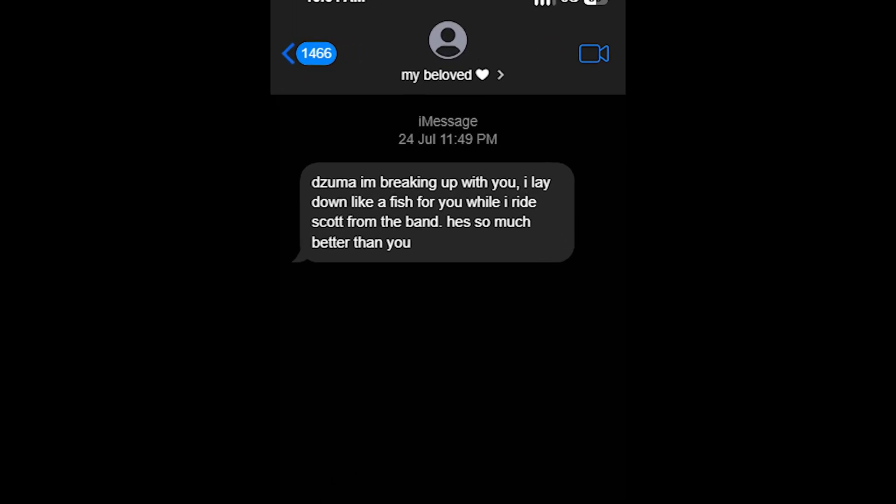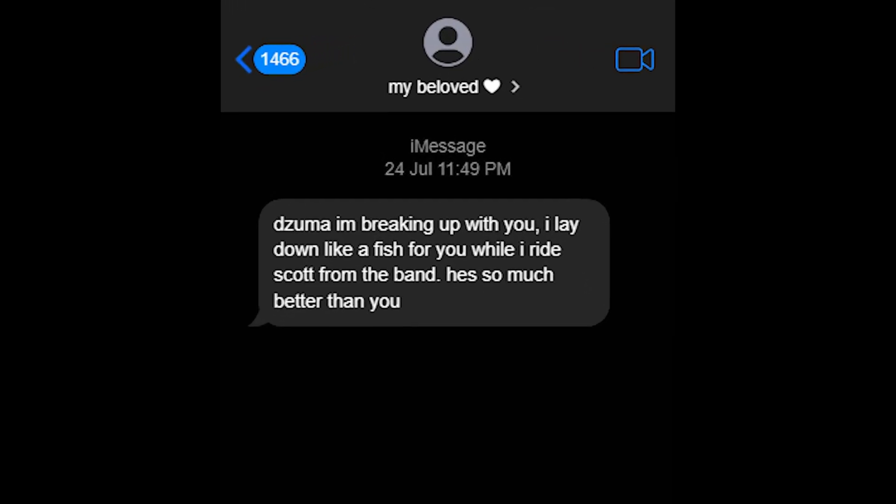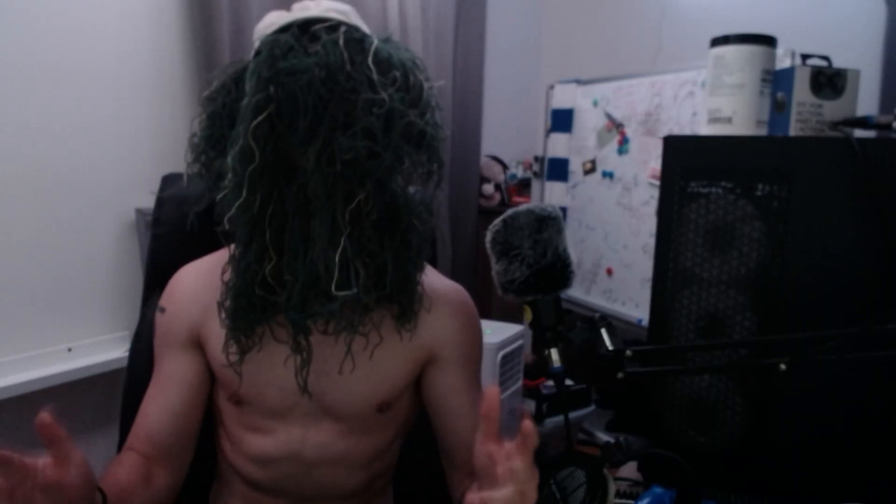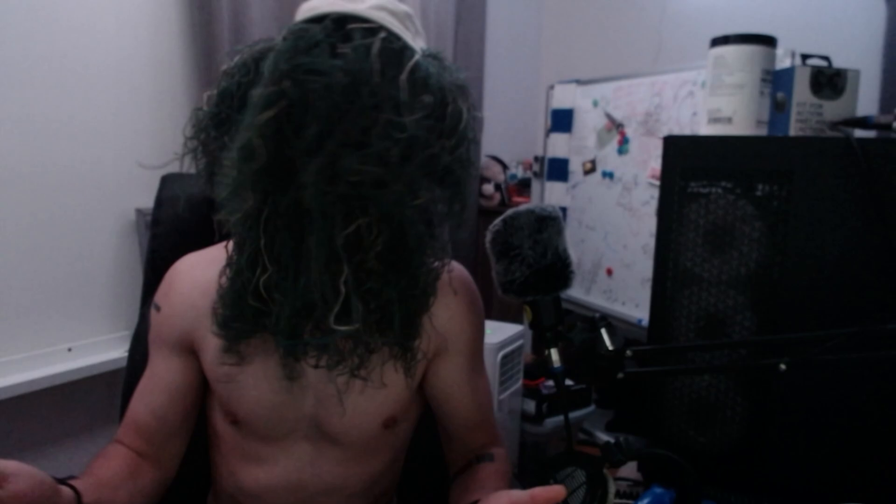If my girlfriend sends me a breakup text, boom, IP and location. The possibilities are endless here. Just don't forget, this is for educational purposes only, you little rascal.